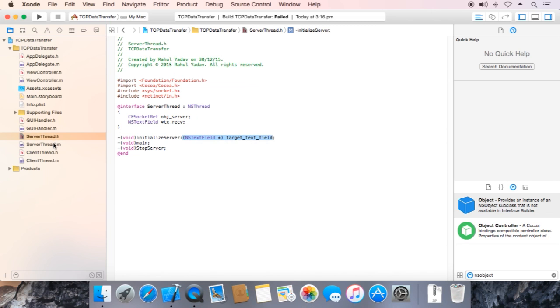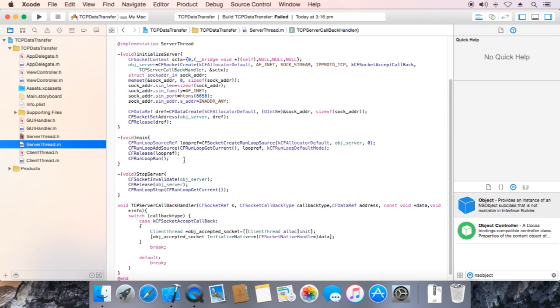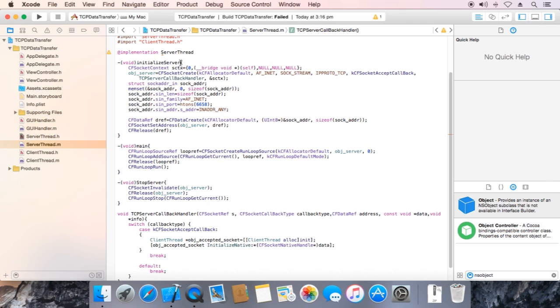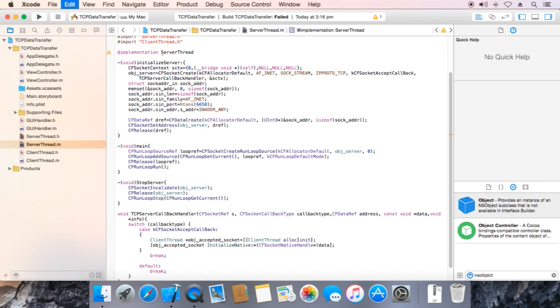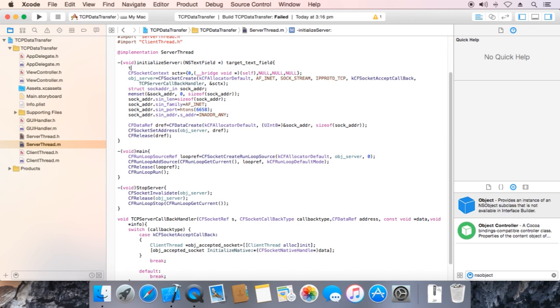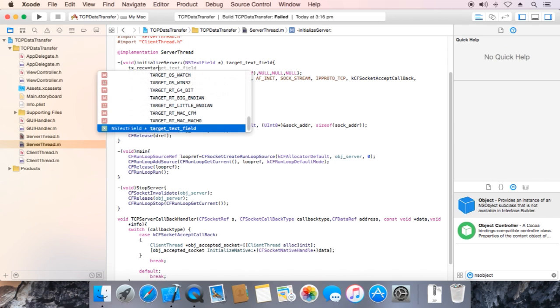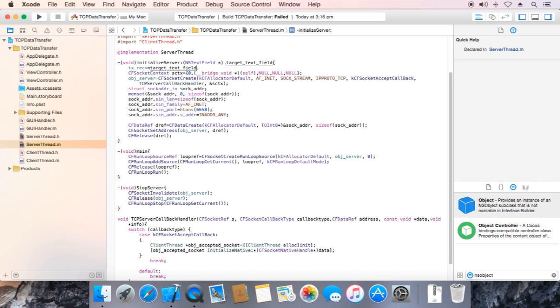Go to implementation. Ok, tx receive is equal to target text field. Ok.